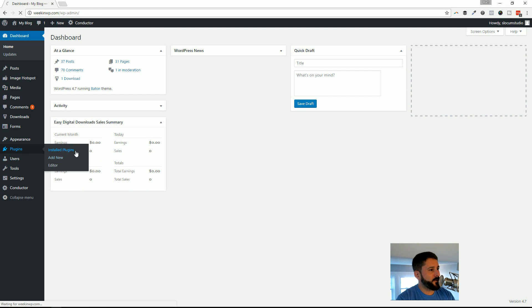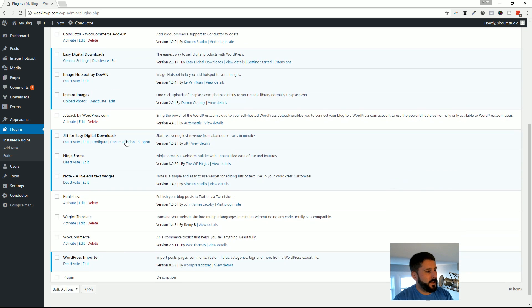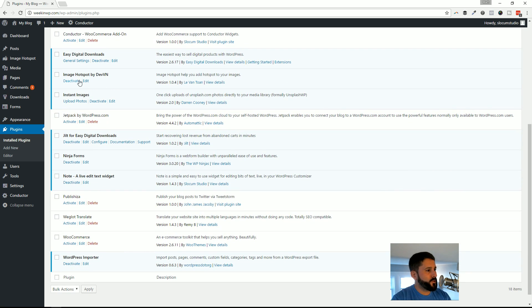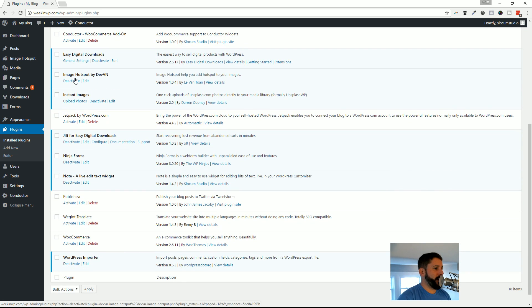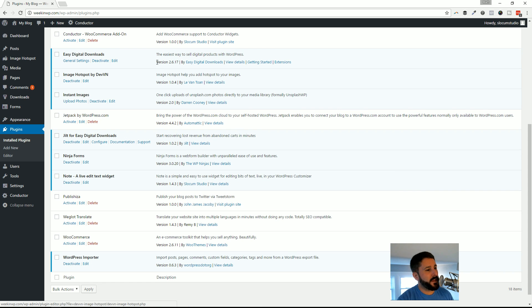I got my demo site up and running already. The plugin we're using today is Image Hotspot by Devin. It's put out by a solo developer, Lee Van Tone. I hope I've pronounced that name correctly.